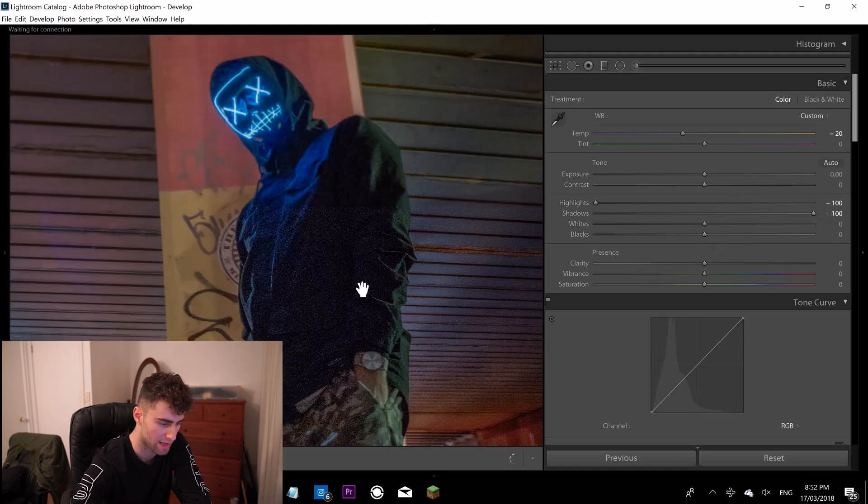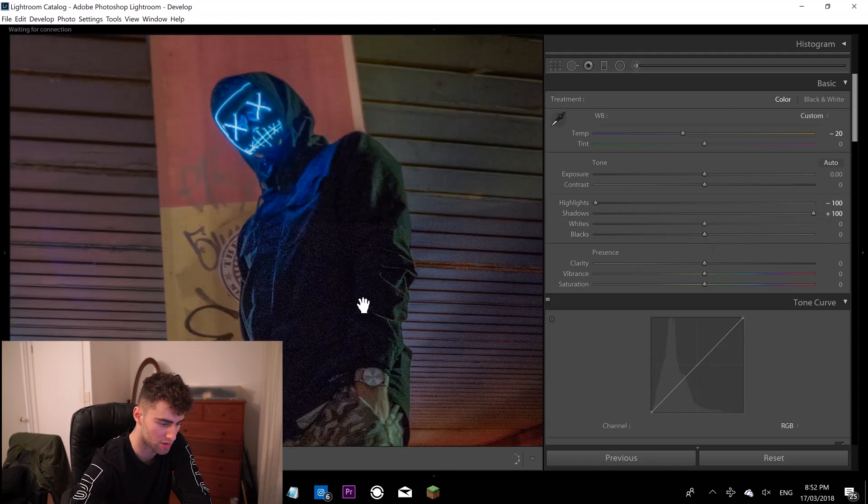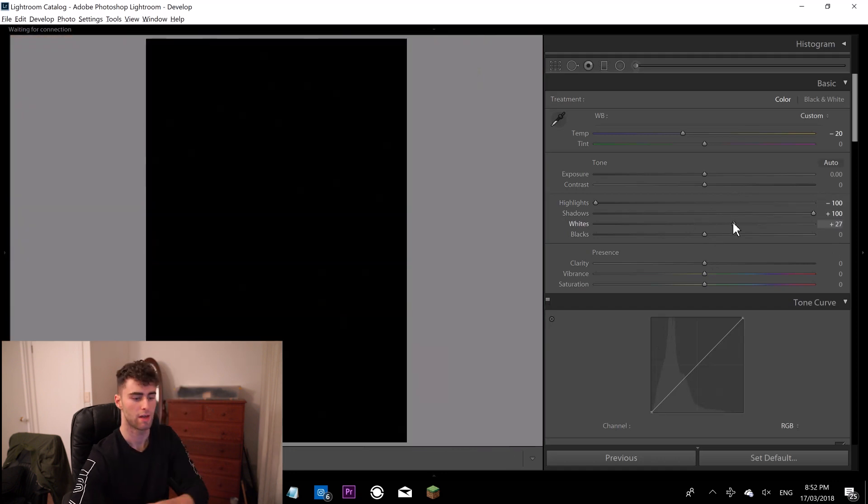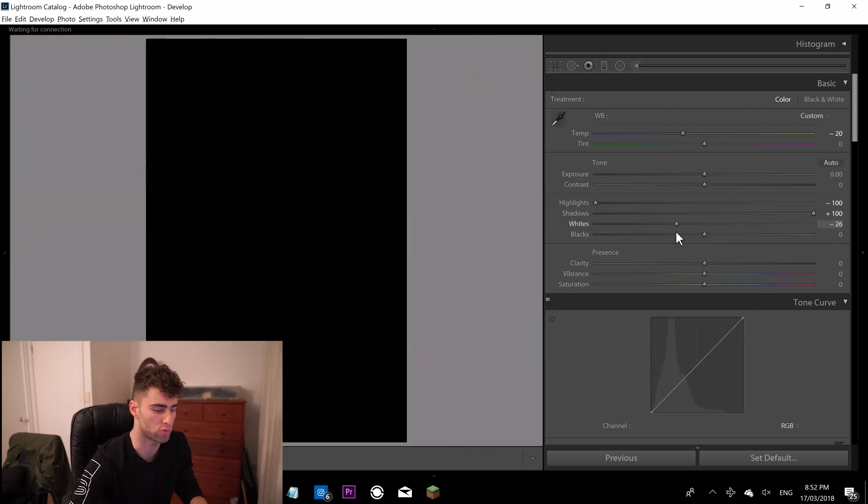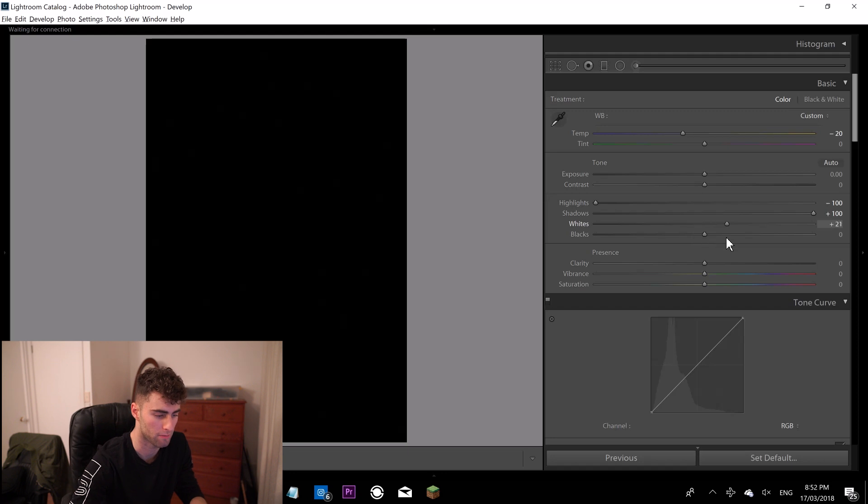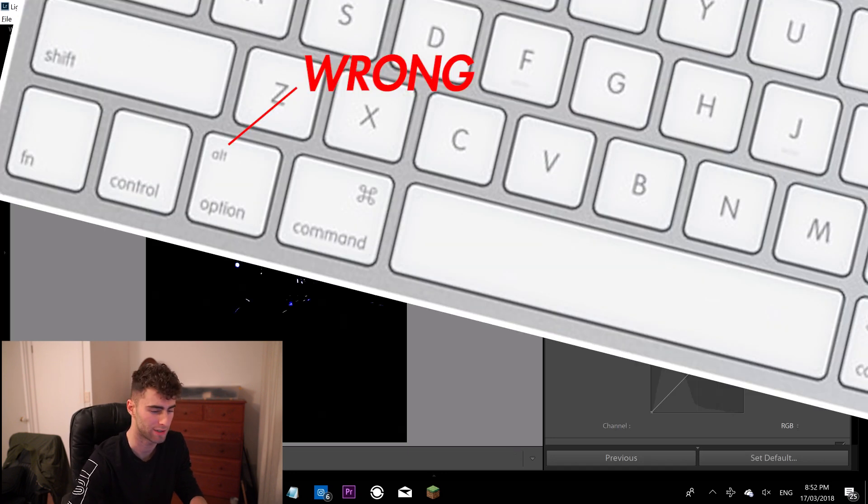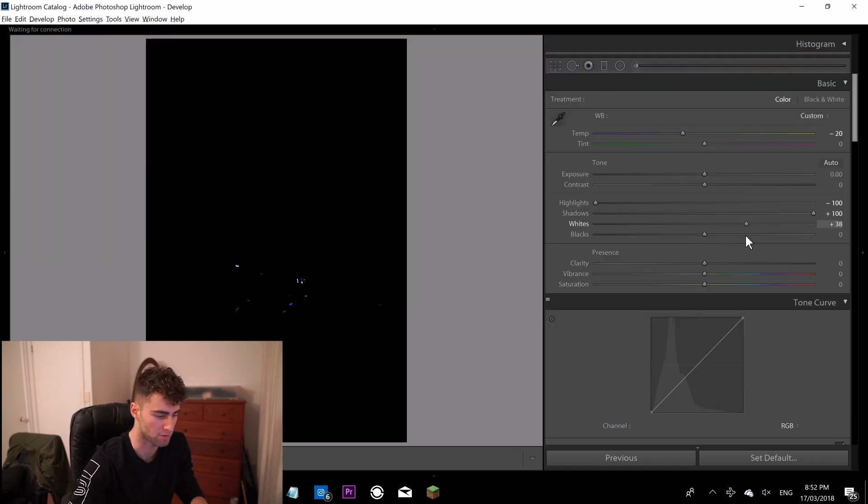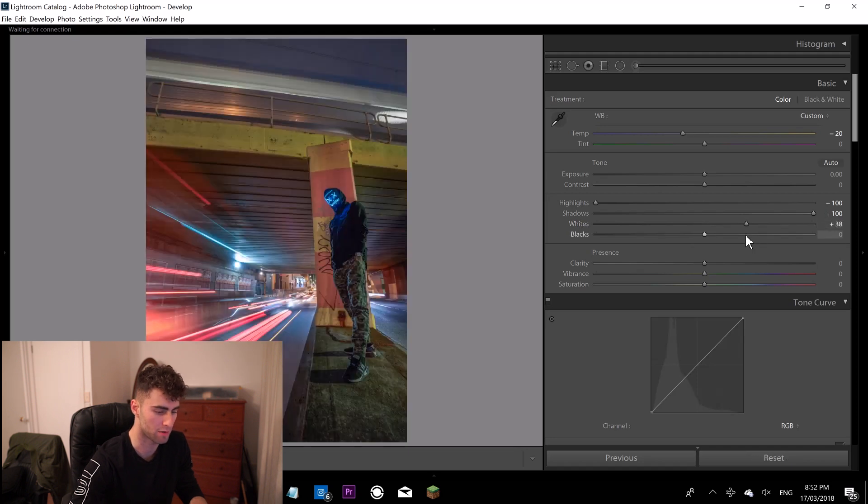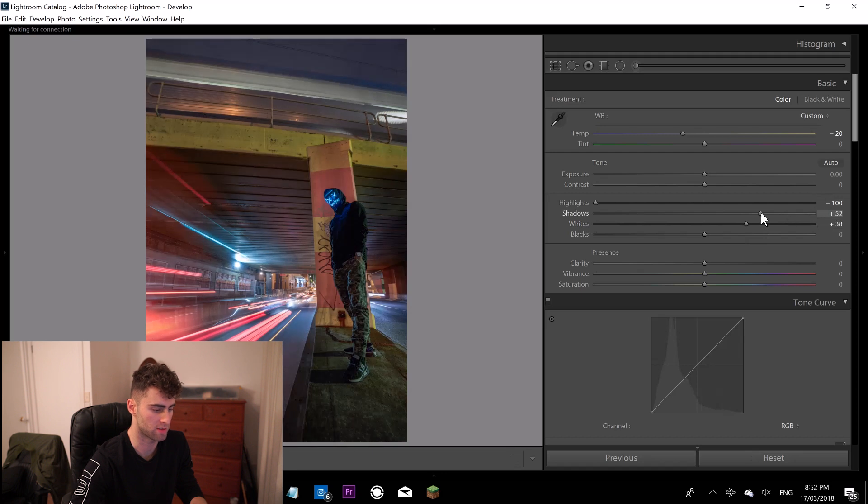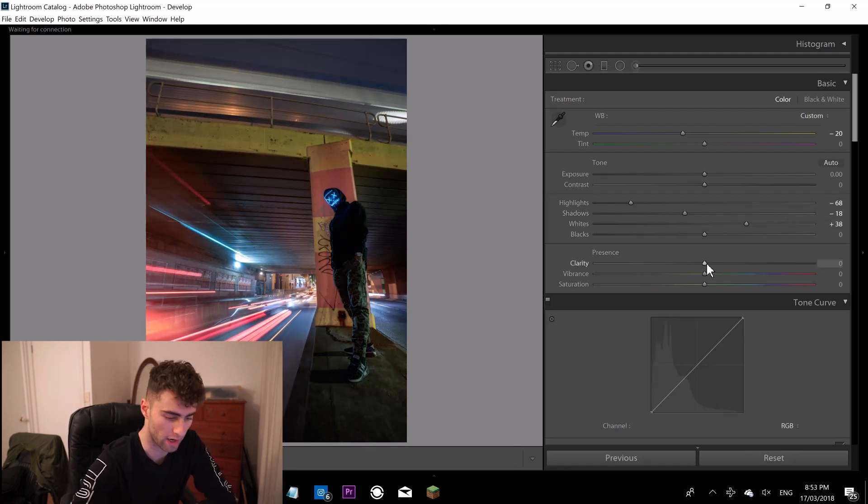As you can see, my camo pants look absolutely disgusting. Then I'm going to come down to my whites. I'm going to drop those down or bring them up. I'm holding Alt, maybe Command on a Mac, I don't know. And I'm going to bring those up just a little bit until I can see a bit of white in the image. So we call that clipping. I'm just going to clip the whites just the tiniest amount. Cool, done.